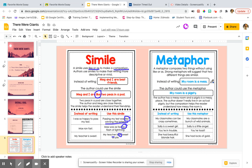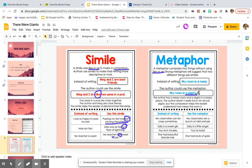Now, metaphors are very similar. The only thing that's different is that they do not use like or as. So instead of writing, my room is a mess, I would write, my room is a pigsty. I wouldn't say, my room is like a pigsty. That would be a simile. I make the comparison without using like or as.